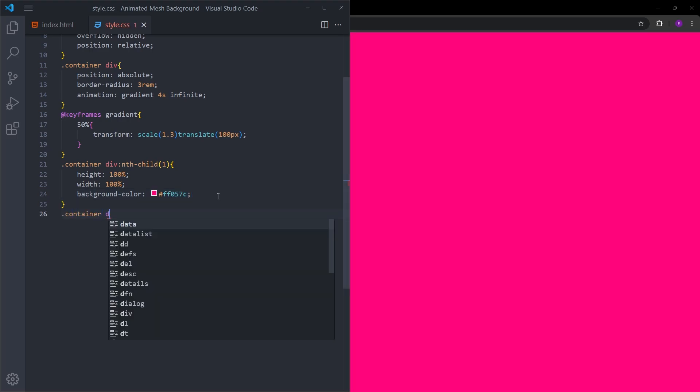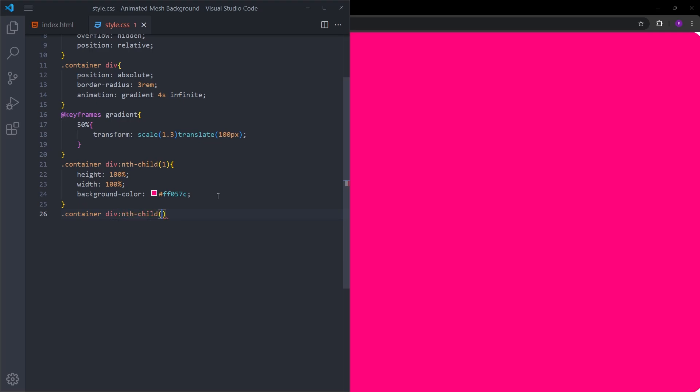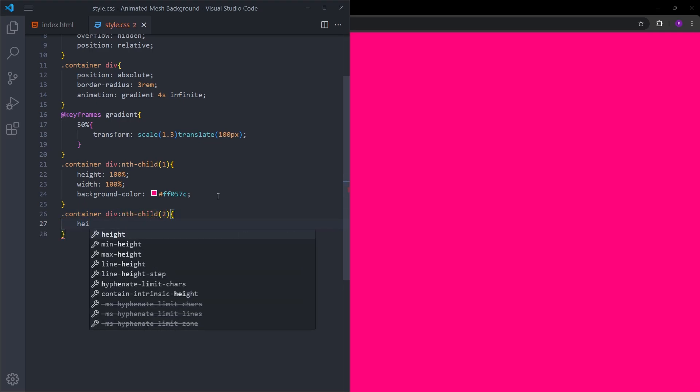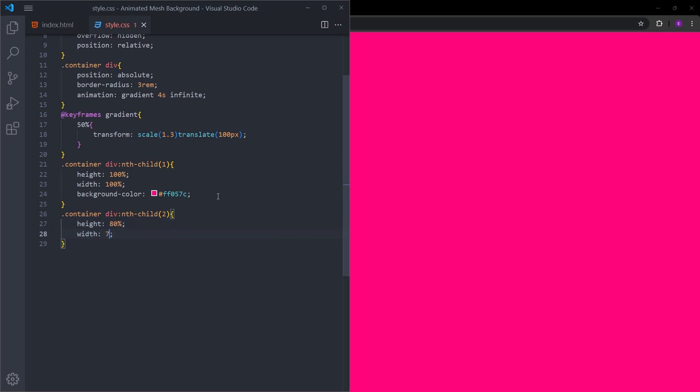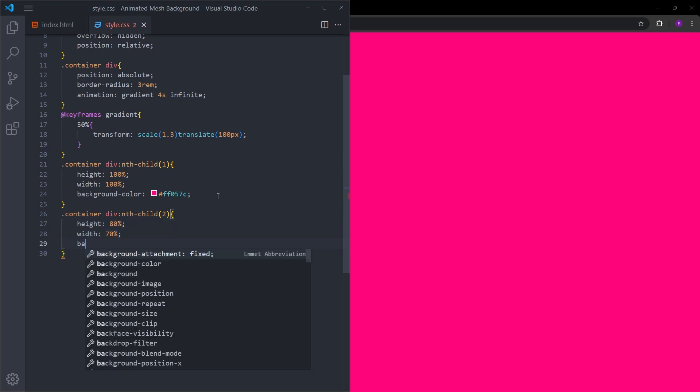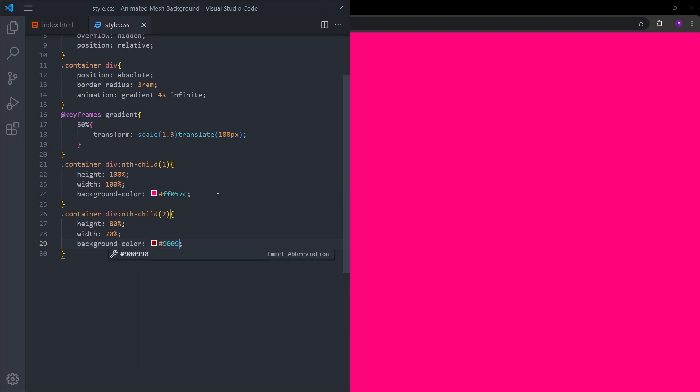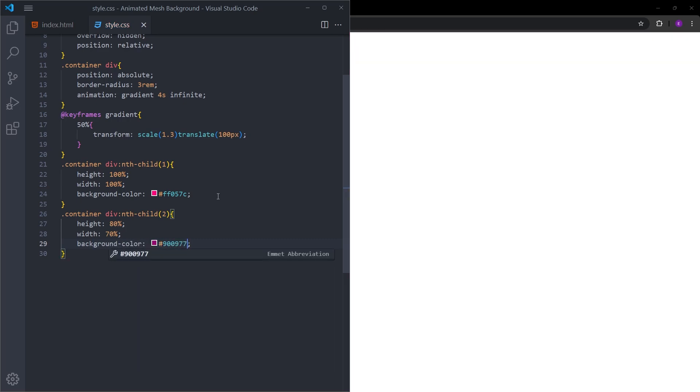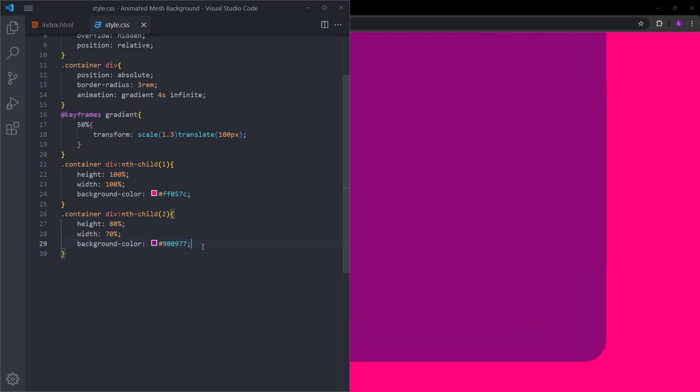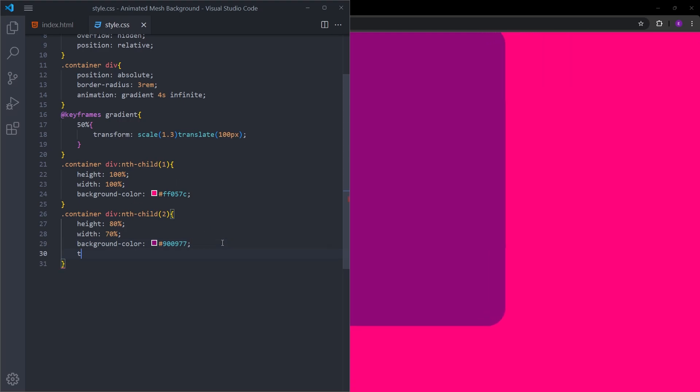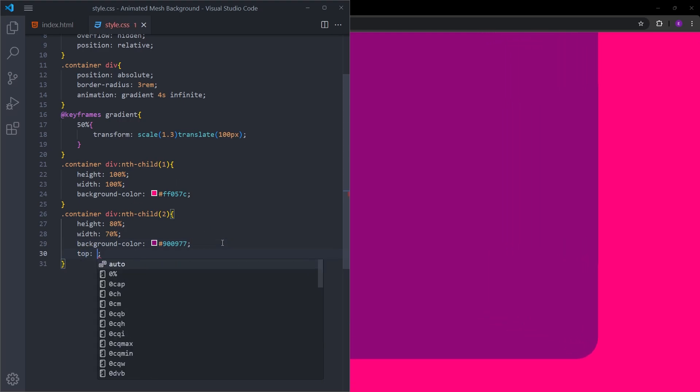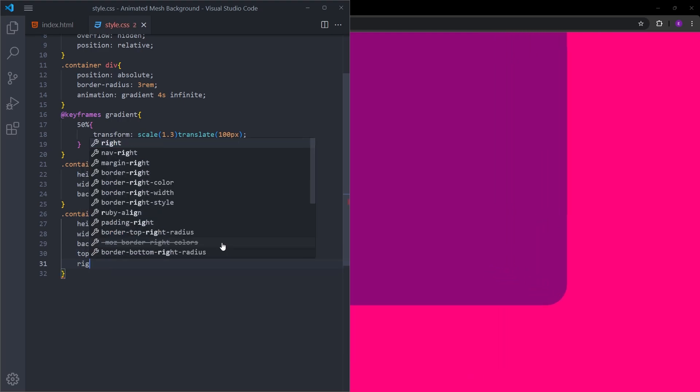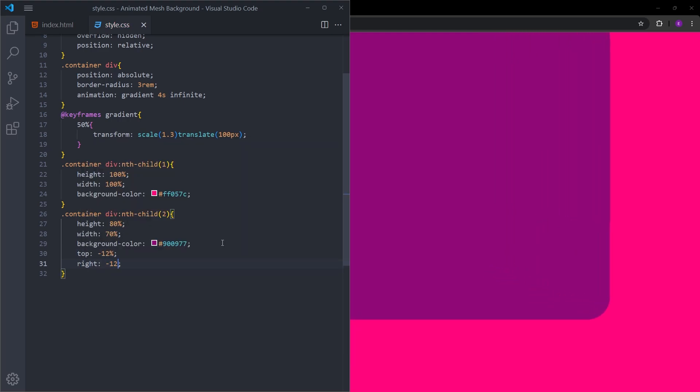Let's select the second one. This one is going to be a bit smaller, so height of 80% and width of 70%. Background color is going to be this purple color. As you can see, the animation is working already. Let's bring it down from the top 12% and right 12%.